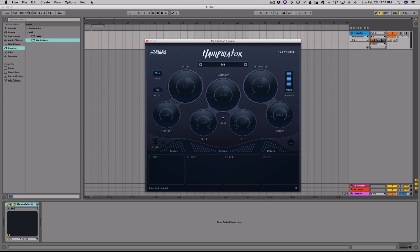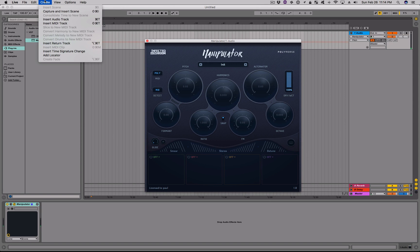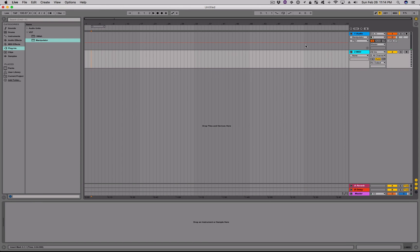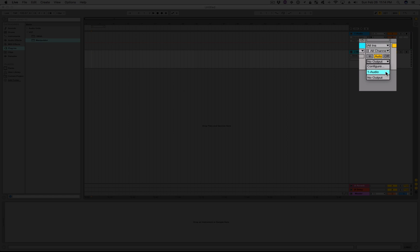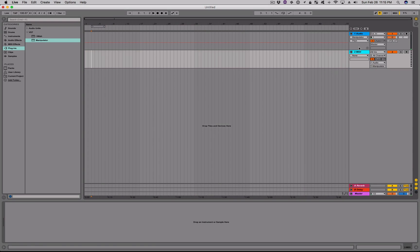To use Manipulator's MIDI-triggered pitch-shifting feature in a live performance setting, just create a MIDI track and route its output to Manipulator. Set the MIDI track's monitor to IN and you're good to go.